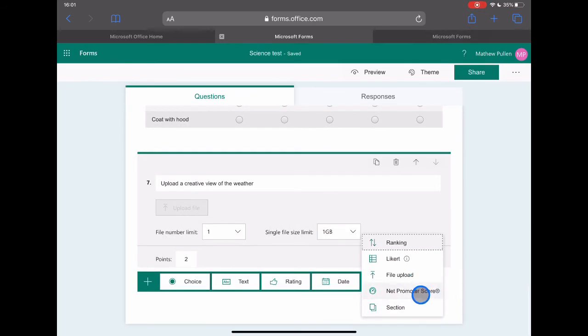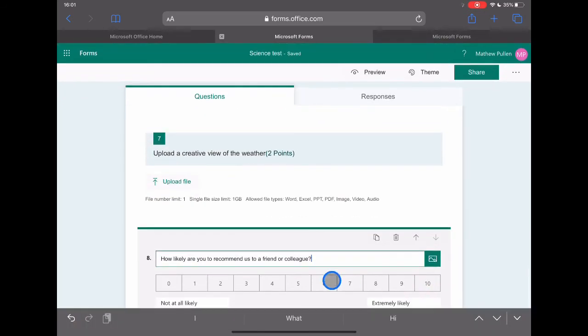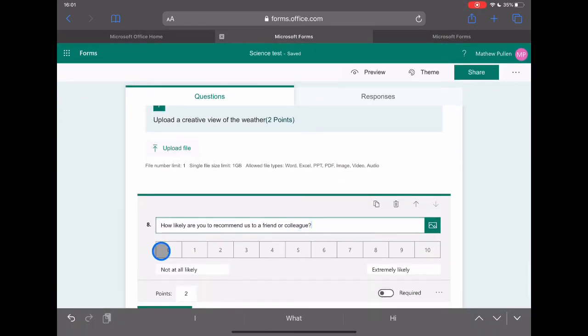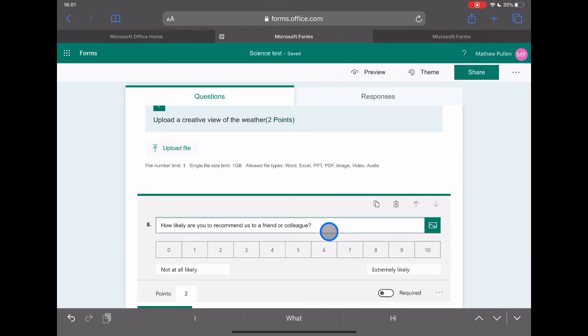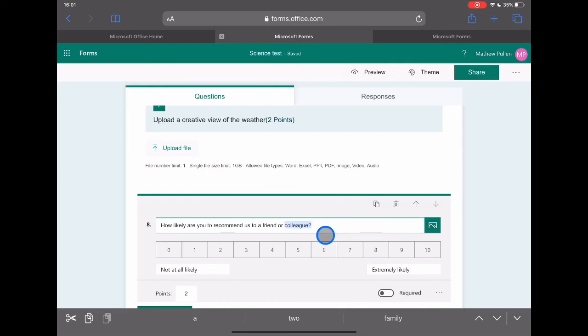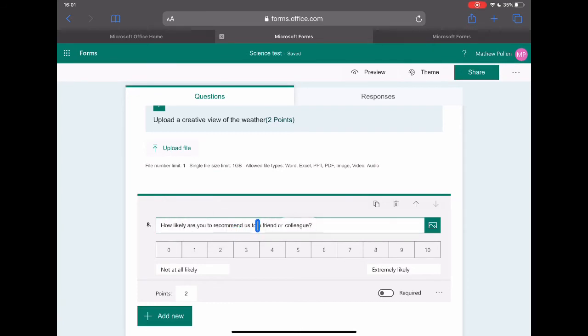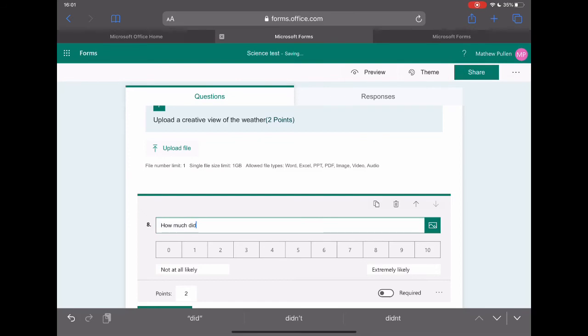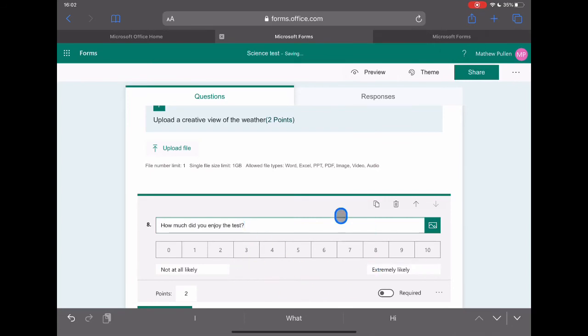And then net promoter score, which is quite a nice one. Just a simple not likely to very likely, very similar to Likert scale. We just have numbers in there. You can change the question. It randomly comes in as how likely would you recommend us to a friend or colleague? It's those ones that you see generally on surveys that you get, but it's quite useful to say, let's just change the text to how much did you enjoy the test? So again, it just gives that whole focus on zero all the way up to 10.